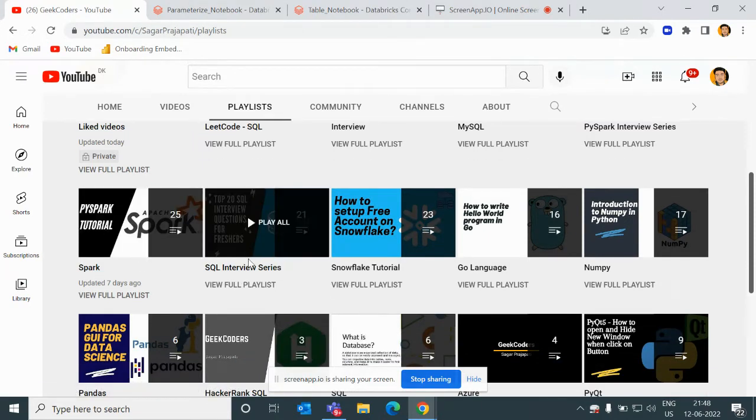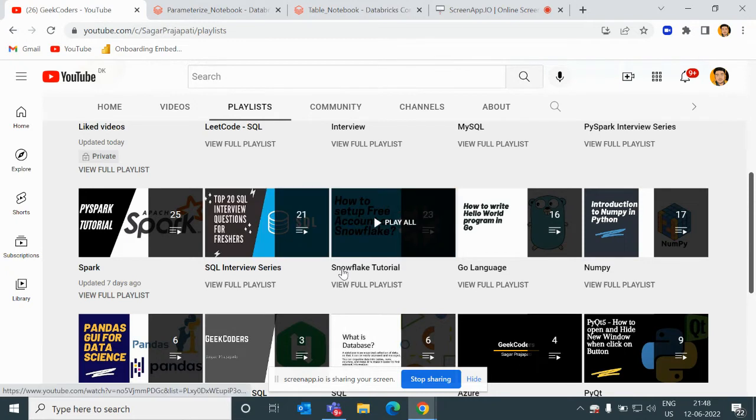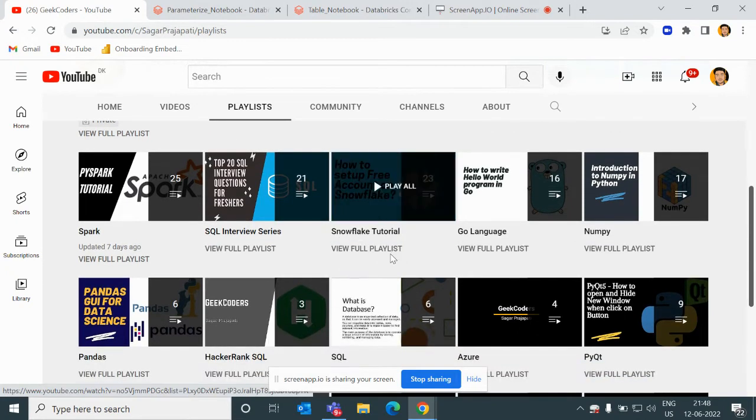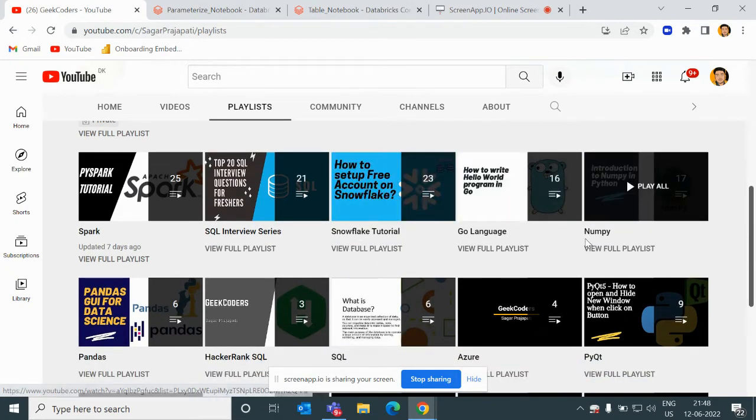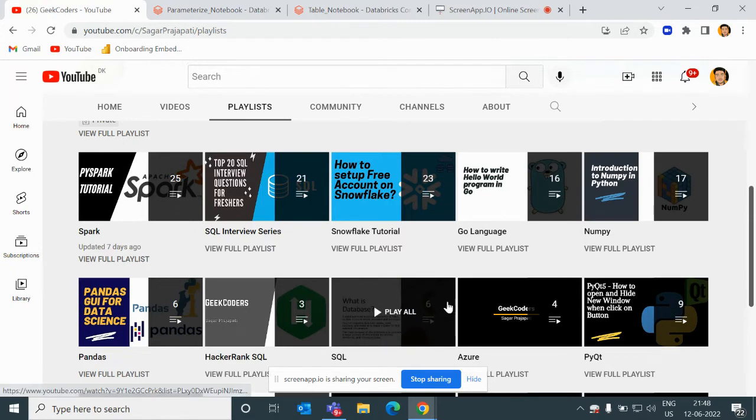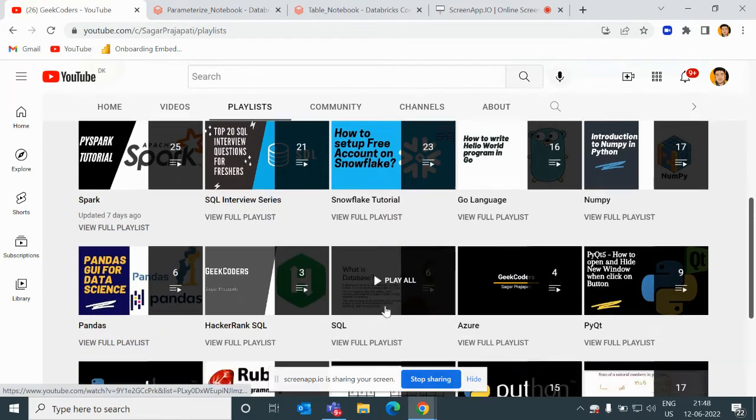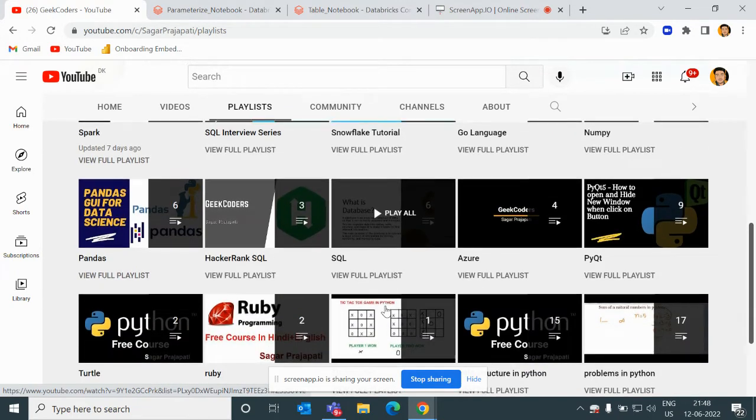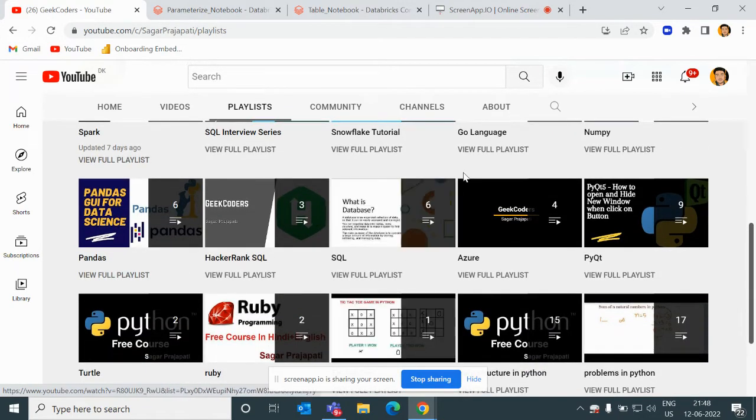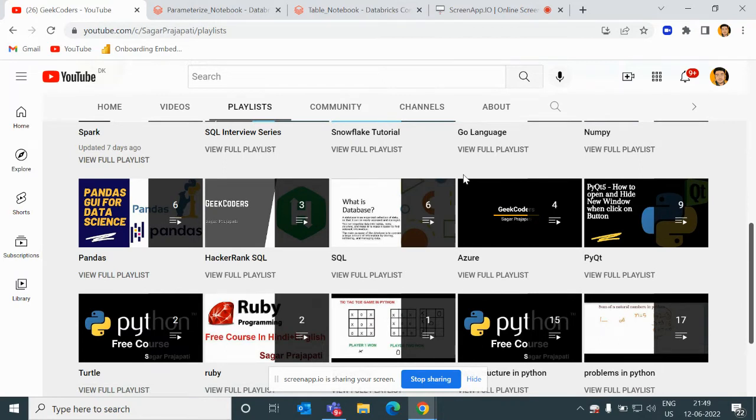You can see Snowflake tutorials, Golang, NumPy, Pandas, HackerRank solutions, SQL solutions, and so on. I'll be talking more about this channel after the video. Let me start today's video on the topic: how to parameterize the notebook.